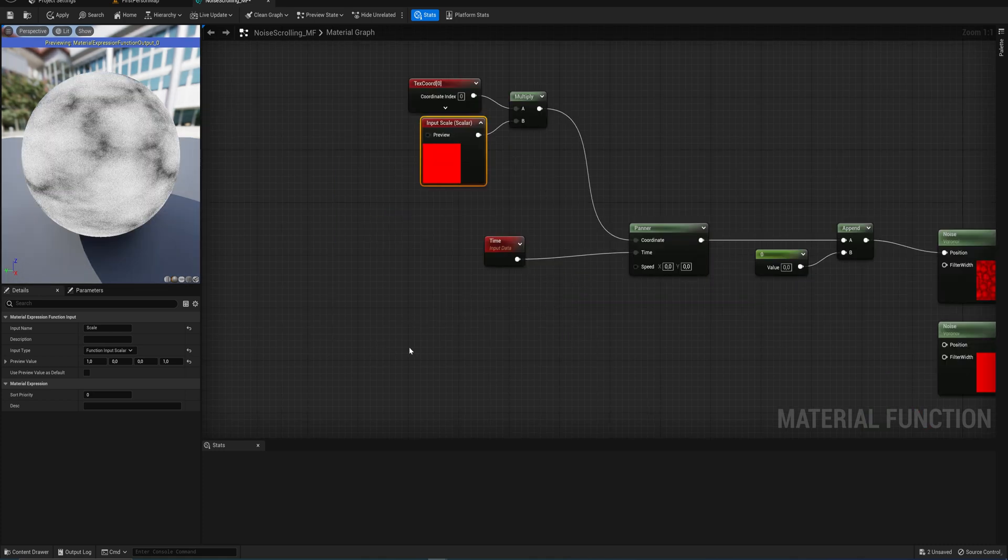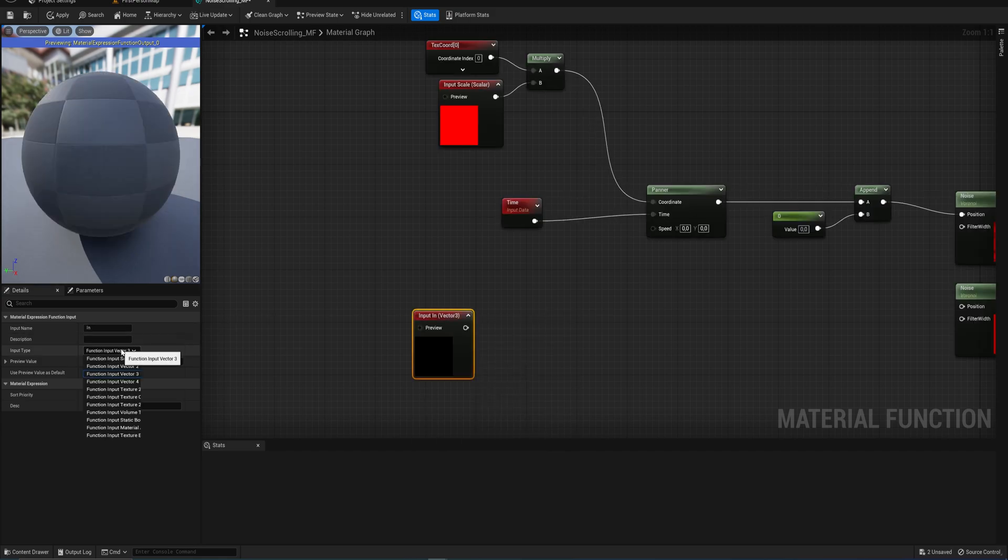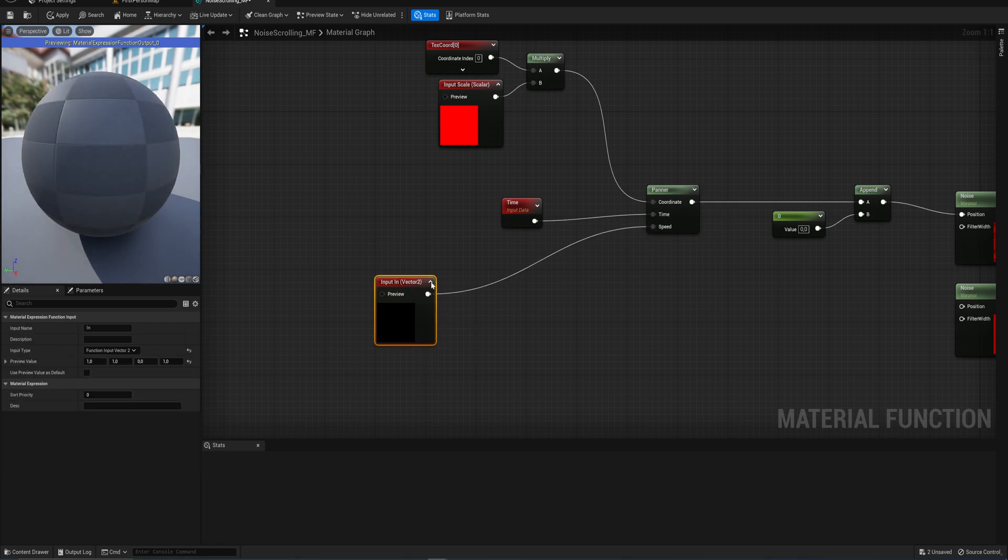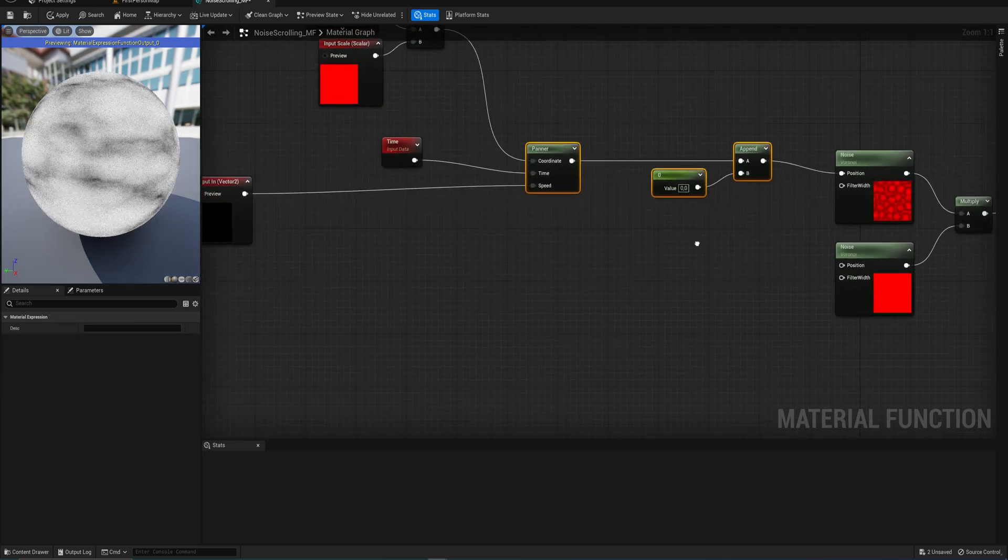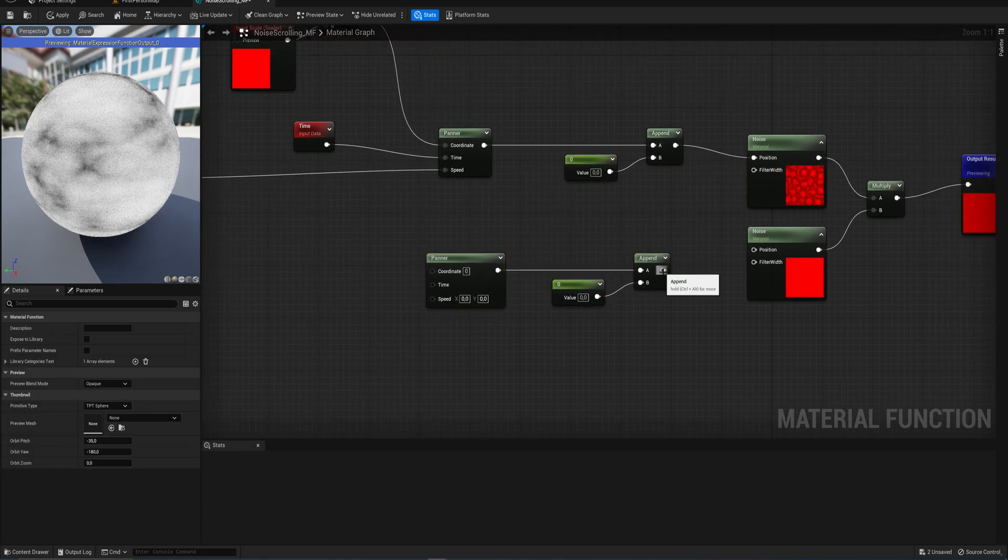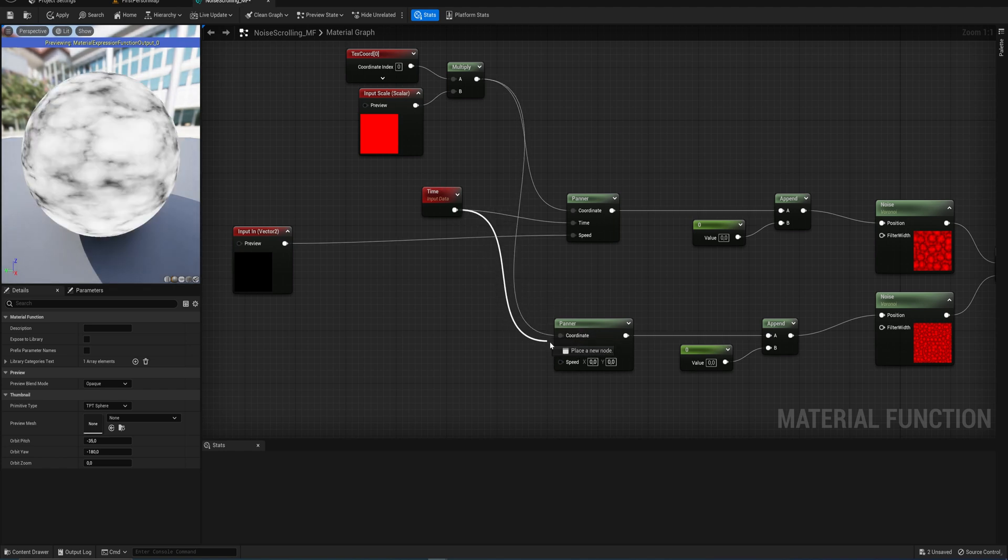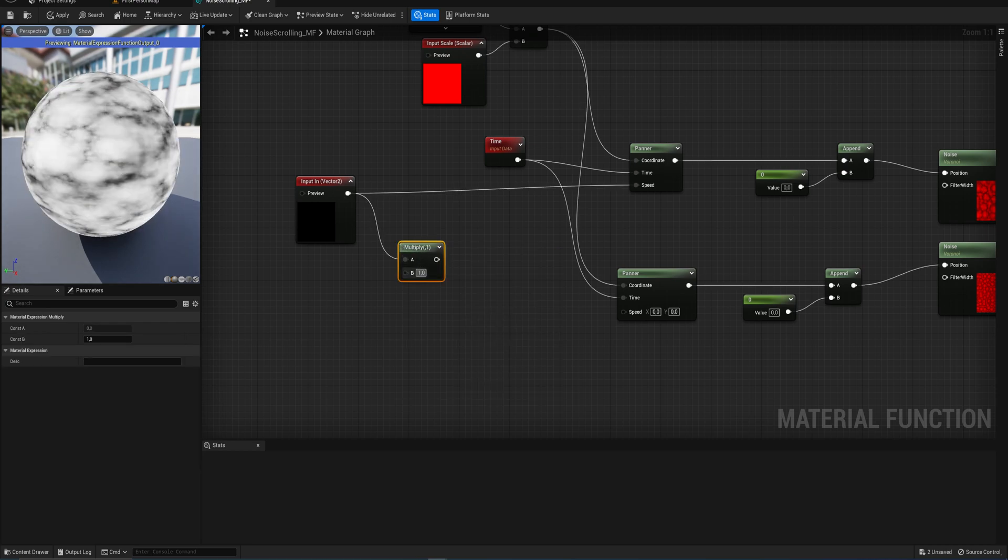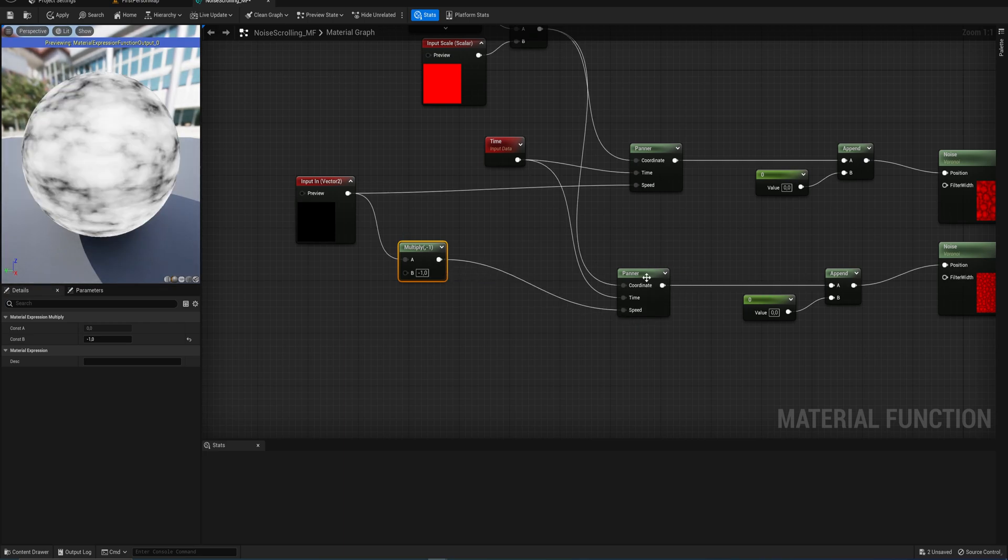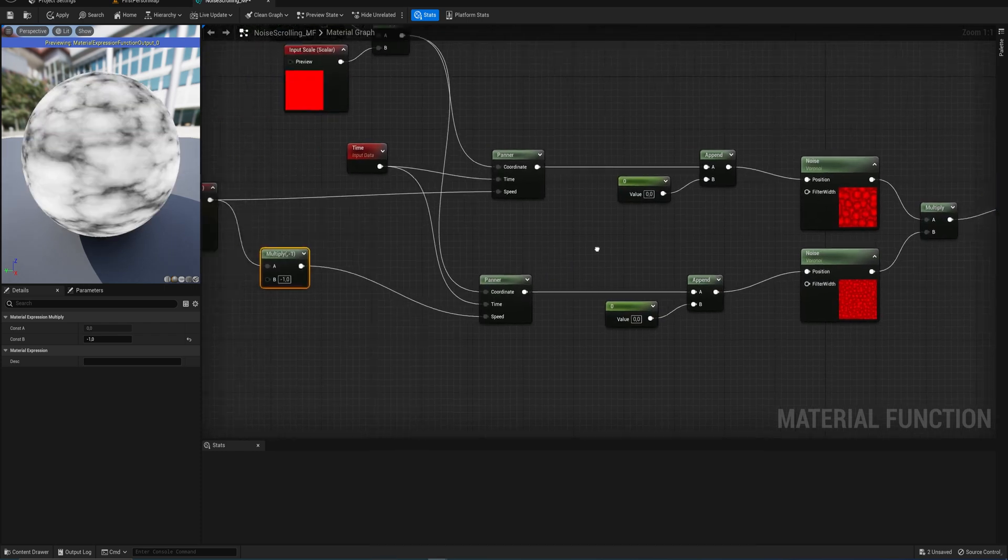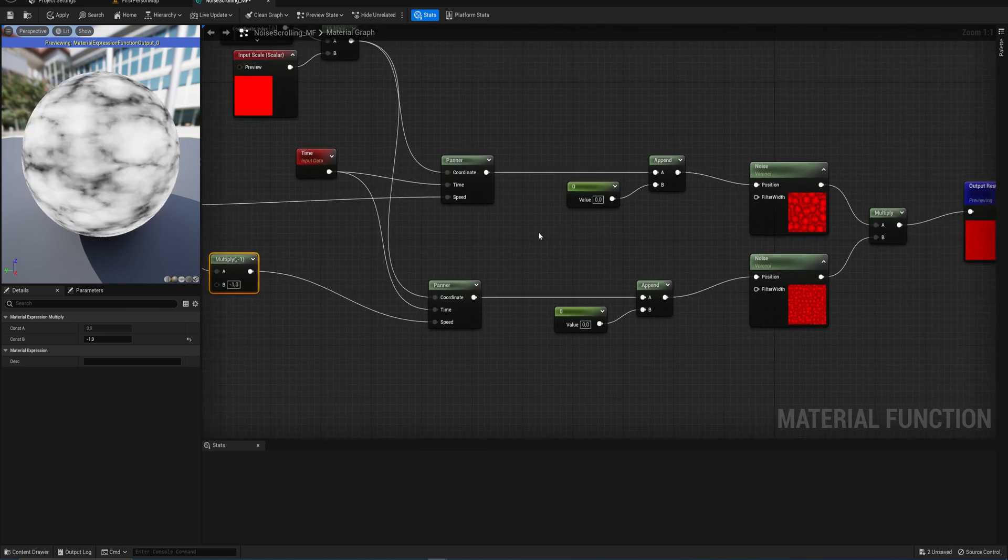Then for the panner we need a coordinate system, a time and a speed. For the time we can just put in the time node. For the coordinate system we'll use texture coordinates multiplied by another number for a scale option. We'll create a function input, set it to a scalar with a preview value of 1. The last thing will be a speed, which is a vector 2 with a preview value of 1 and 1. We'll copy this setup for the bottom noise texture and multiply the speed by minus 1 so it's inverted.